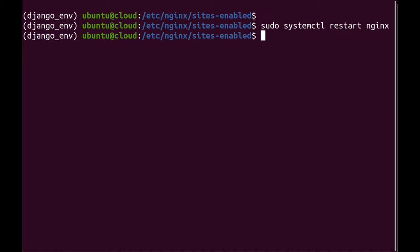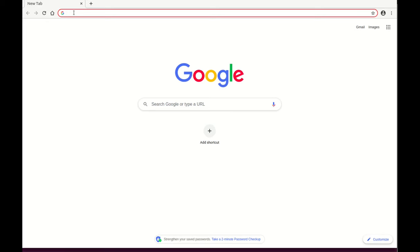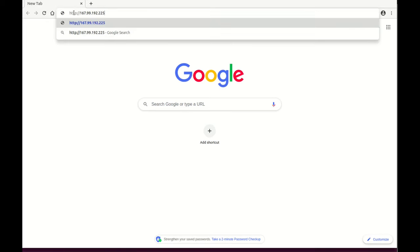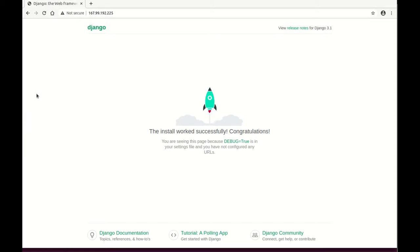And now that it's restarted, I'm just going to copy my IP address and go to the browser and see if we get anything. And here you can see if I enter my IP address, it's by default listening on port 80, is my Django project. Now, I hope this was useful for you. And let me know if you have any questions in the comments below.